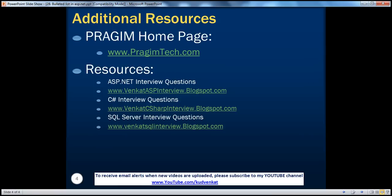On this slide, you can find resources for ASP.NET, C Sharp, and SQL Server interview questions. That's it for today. Thank you for listening. Have a great day.